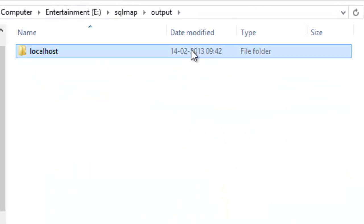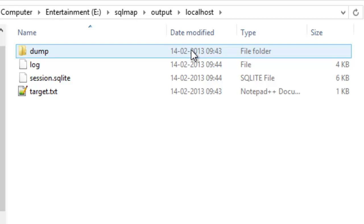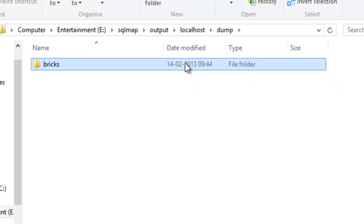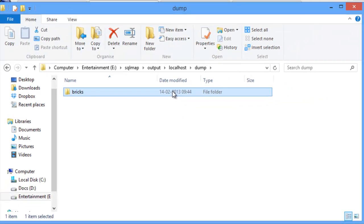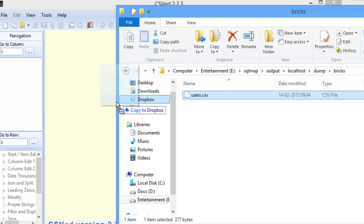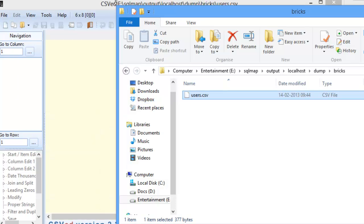SQLMap will display the results on the command line. It can also be accessed from the SQLMap output folder as a CSV file.